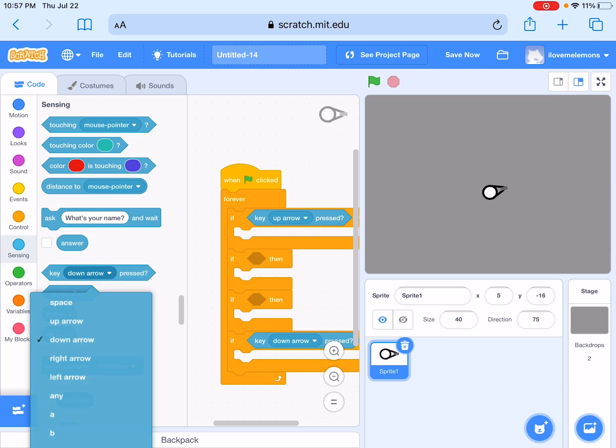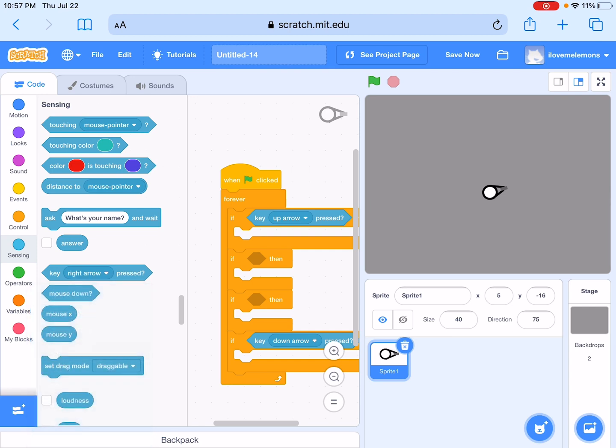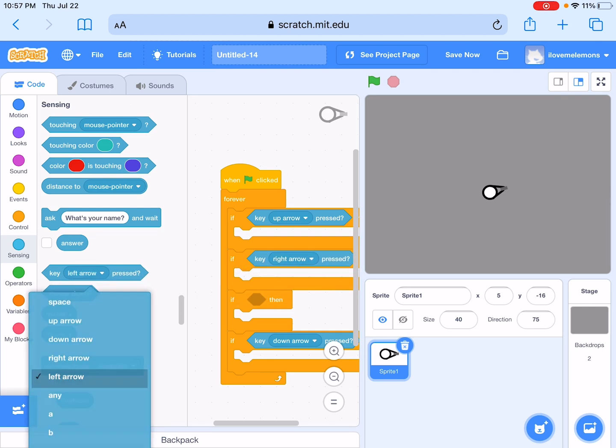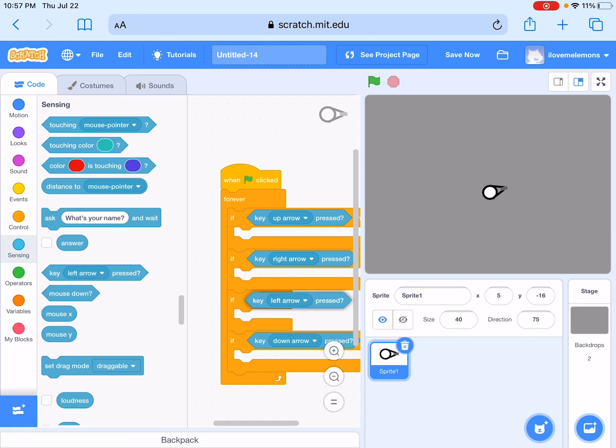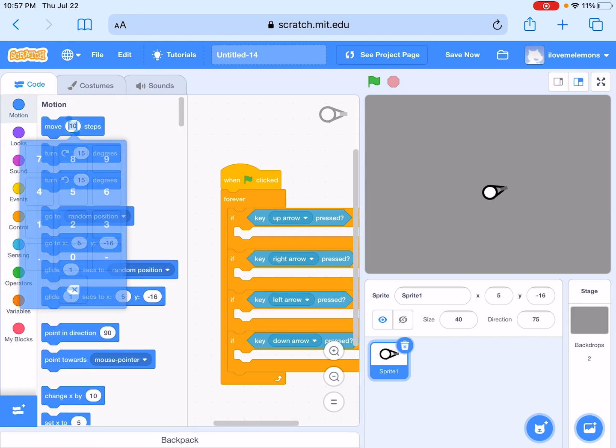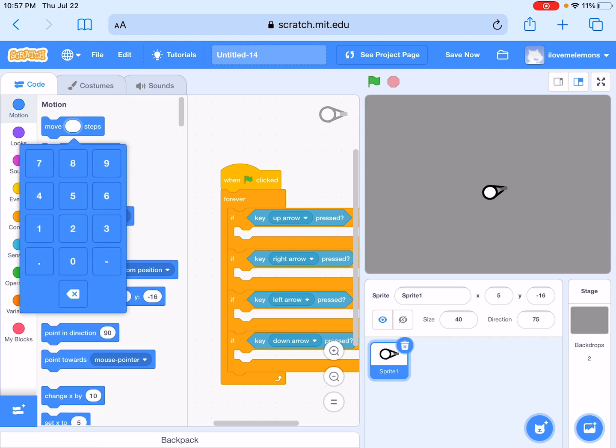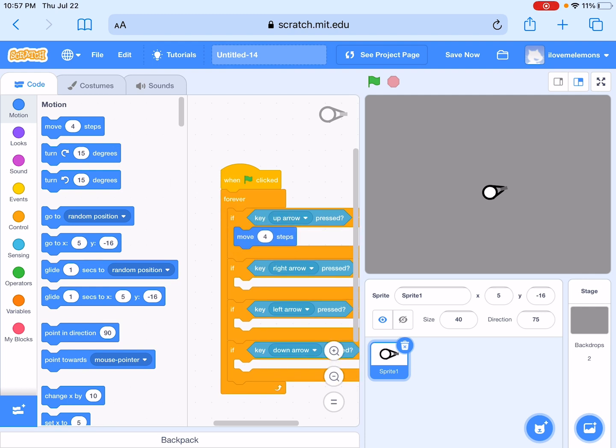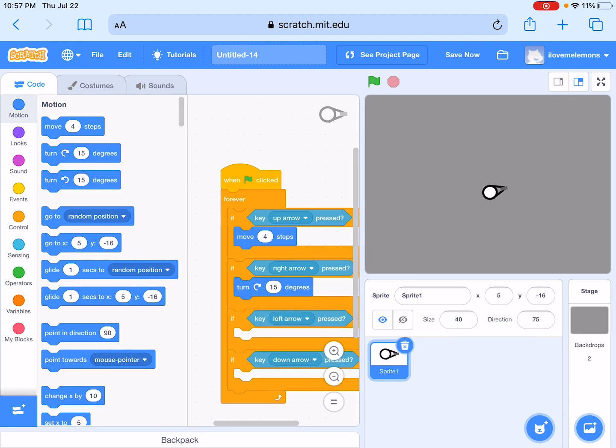And left and right arrow. There you go. Now for the up arrow, you need to get move four steps. So if right key pressed, then move five, then move clockwise five degrees.